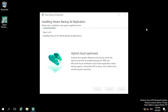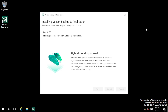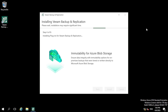In step 6, the software is trying to install the Veeam plugins for backup and replication. In step 7, the software is trying to install the latest available updates.